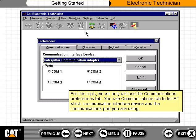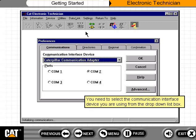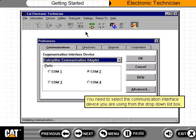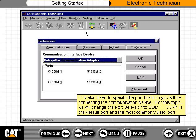For this topic, we will only discuss the Communications Preferences tab. You use the Communications tab to tell ET which communication interface device and the communications port you are using. You need to select the communication interface device you are using from the drop-down list box, and also specify the port to which you will be connecting the communication device.